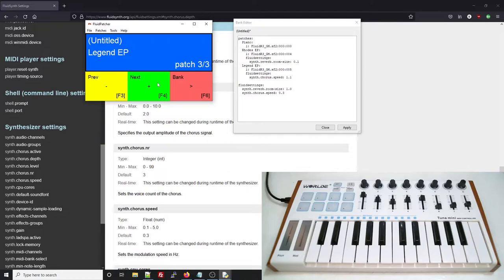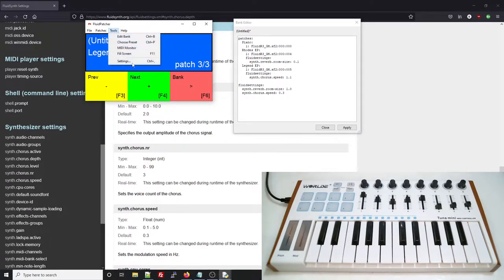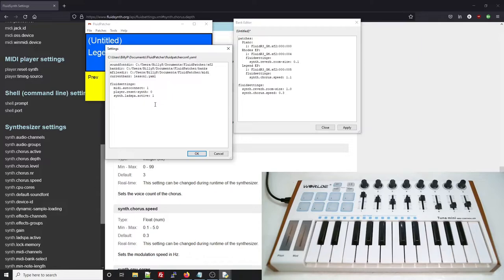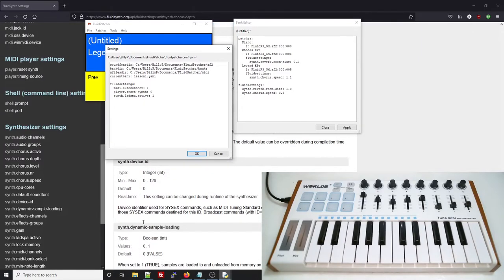You can also put these effects related Fluid settings into the config file for Fluid Patcher. These types of settings will get applied each time a bank is loaded, so they have the effect of changing the default values of these parameters. For example, you might want that big reverb to be the default effect on all of your bank files.